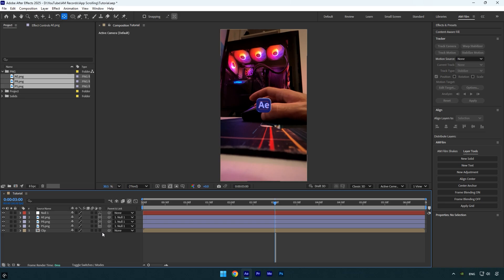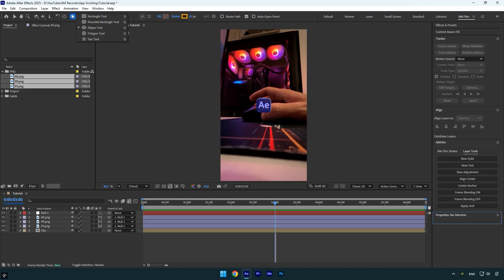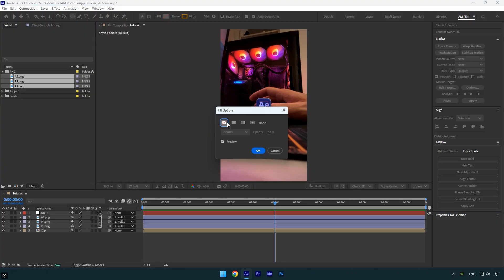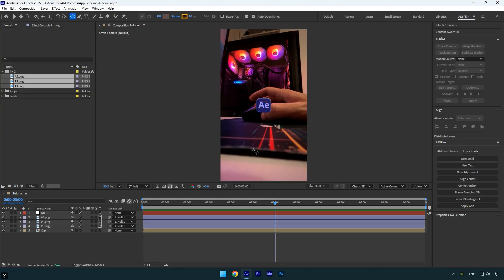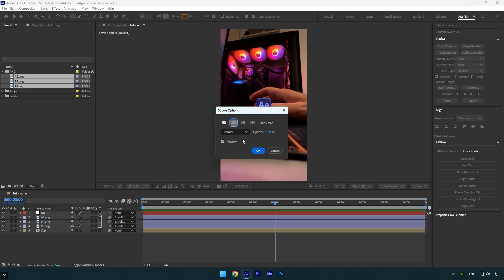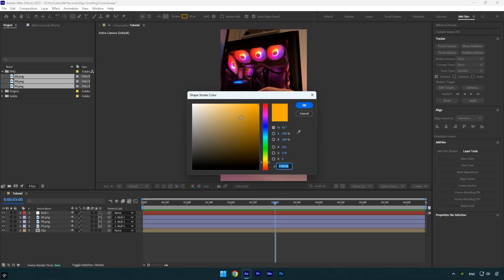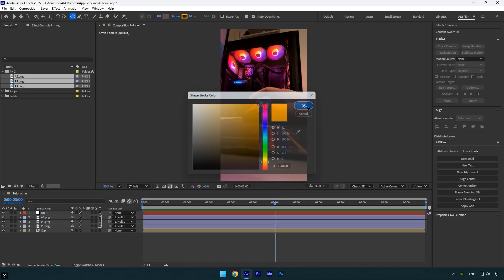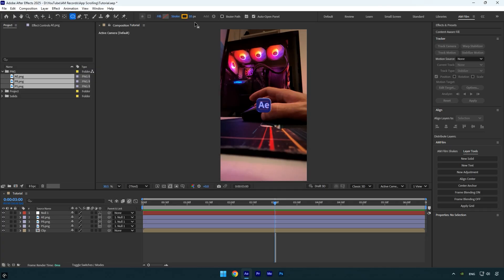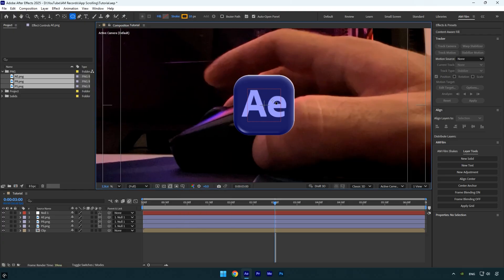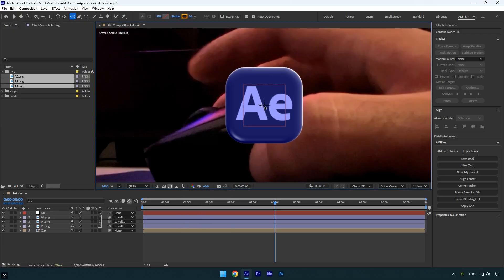Next we need to rearrange the logos to perfectly position them in a circular shape. We'll use an oval shape layer as a guide. Make sure no layers are selected, then select the ellipse tool. Click on Fill and set it to None, then click on Stroke and set it to Solid — you can choose any color. Finally, set the stroke size to 10px.